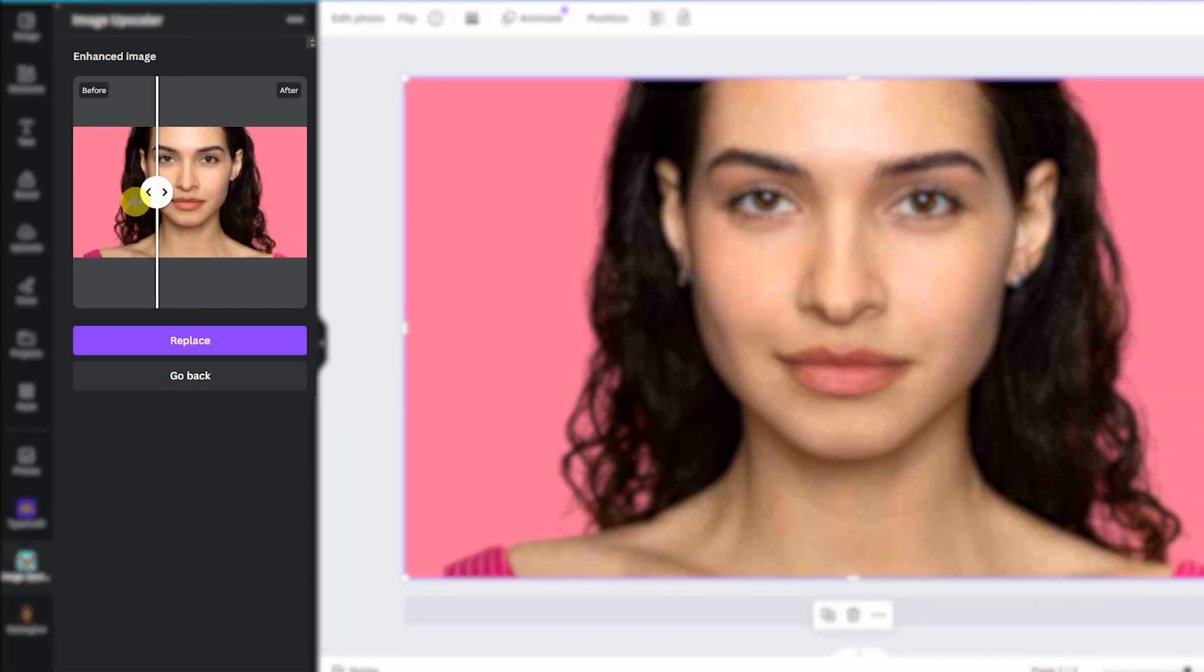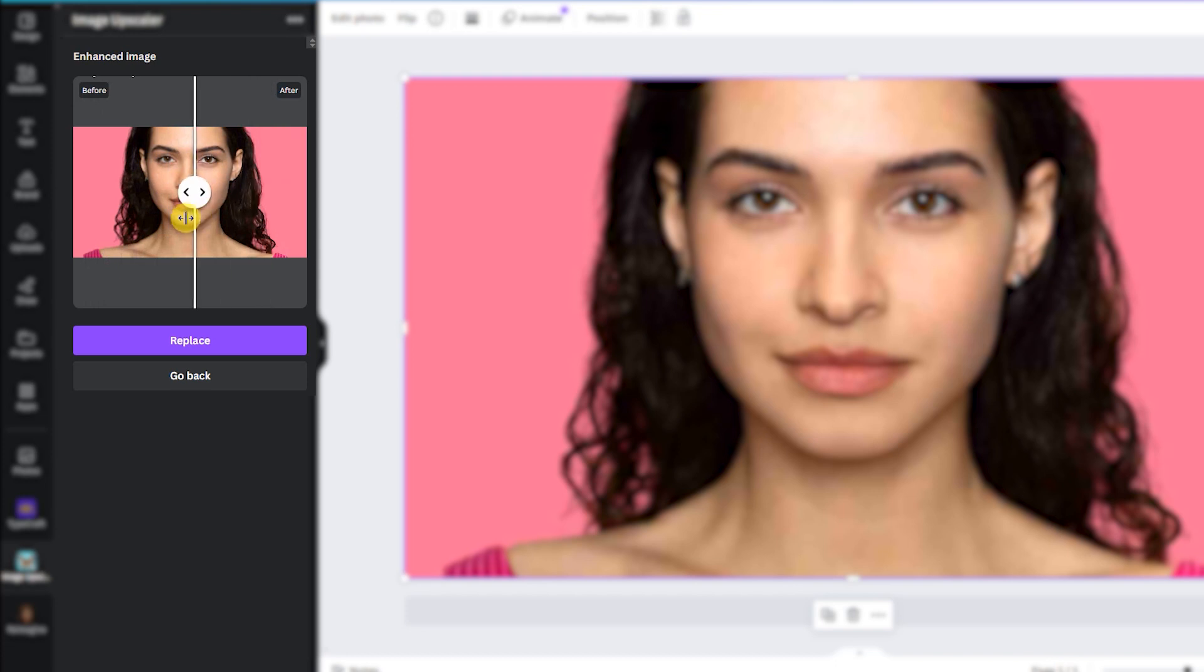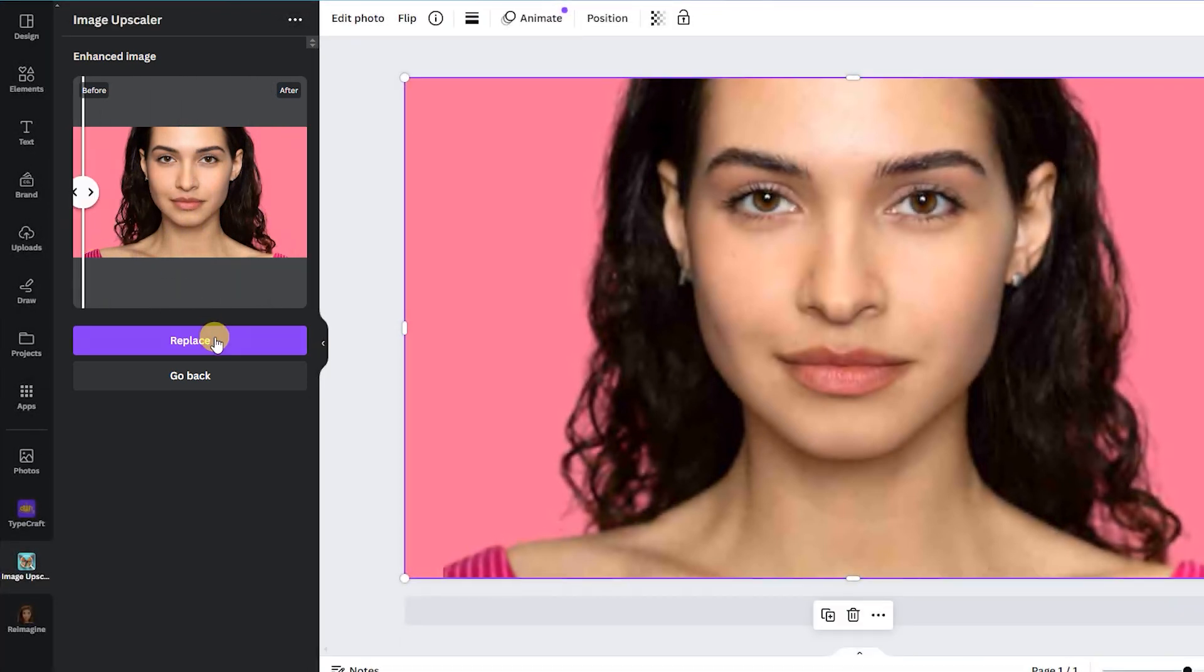You can compare the before and after. Now clicking on the Replace.